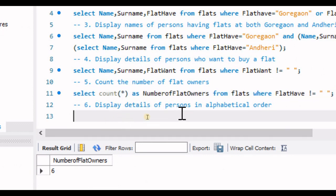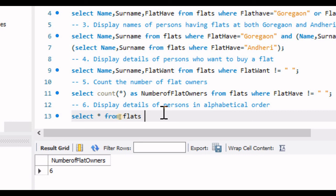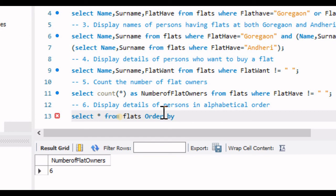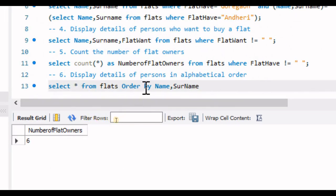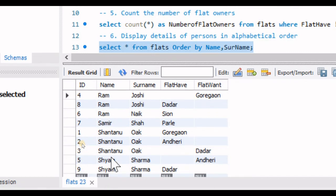The last question is: display details of persons in alphabetical order. The query is SELECT * FROM flats ORDER BY name, surname followed by a semicolon. This selects all records from flats and sorts them by name and then surname in ascending order. Executing this, the first name is Ram Joshi followed by Ram Naik, confirming correct alphabetical sorting.